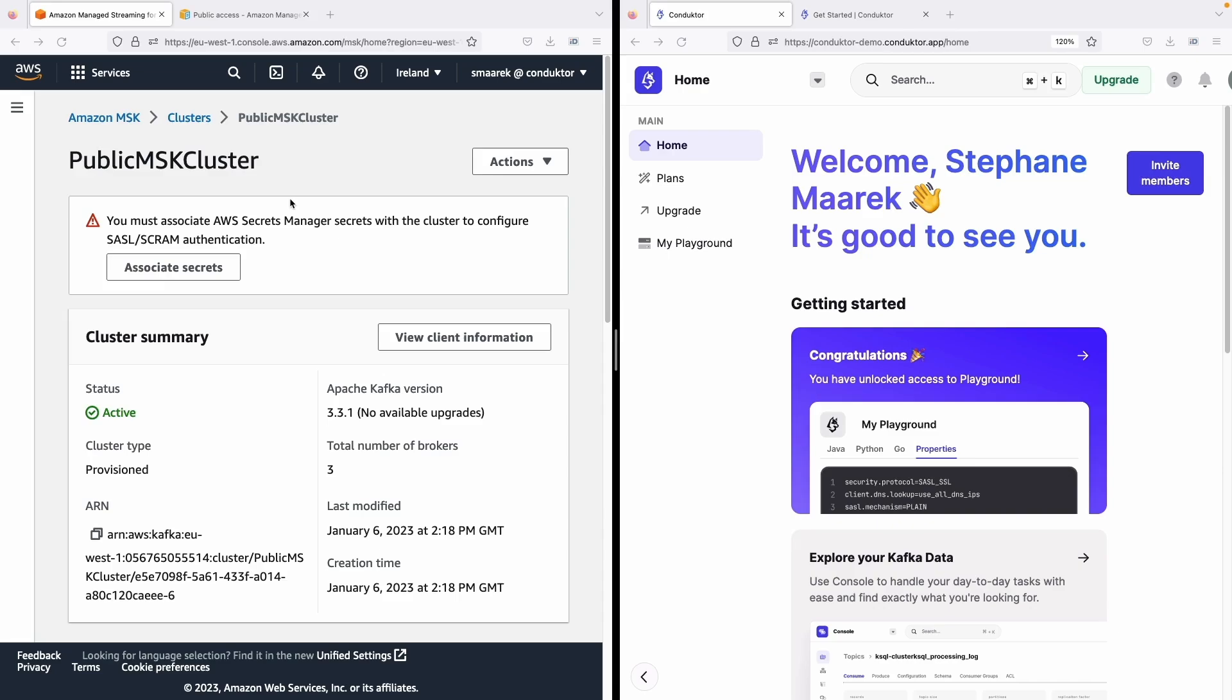Hi, this is Stéphane from Conductor and in this video we're going to see how to connect Conductor platform to an Amazon MSK that's set in public mode.